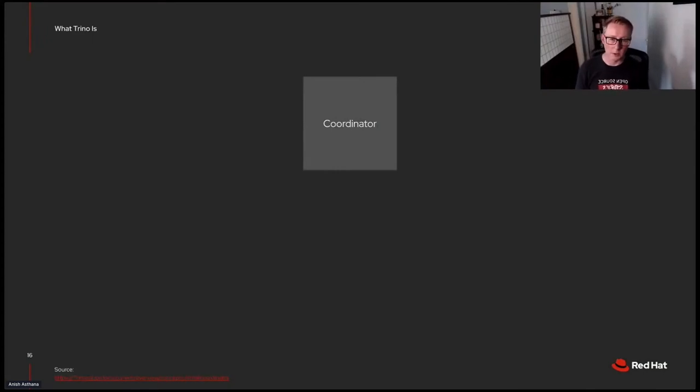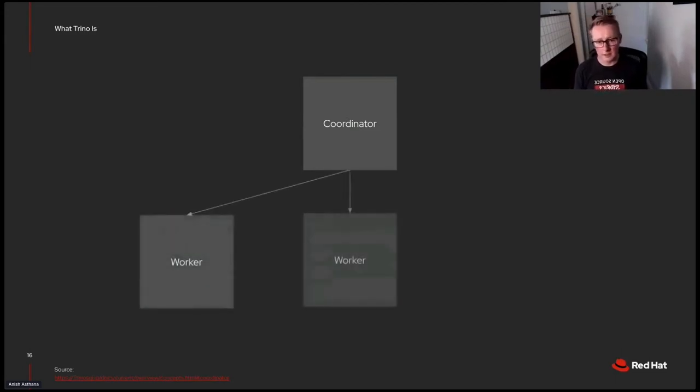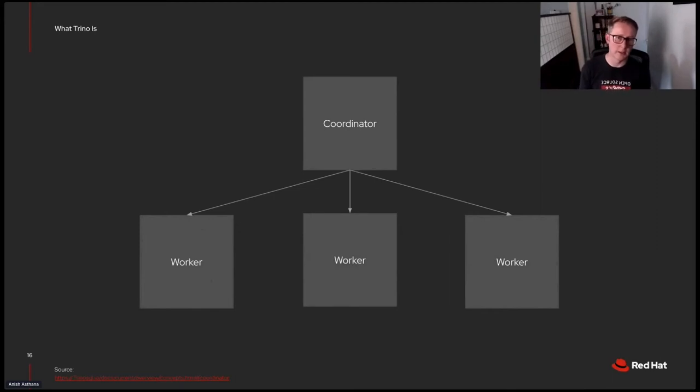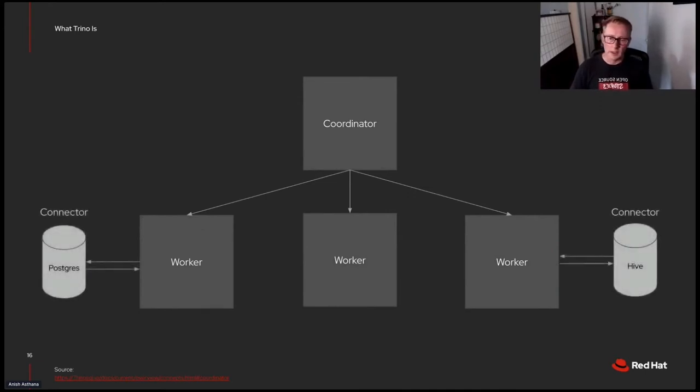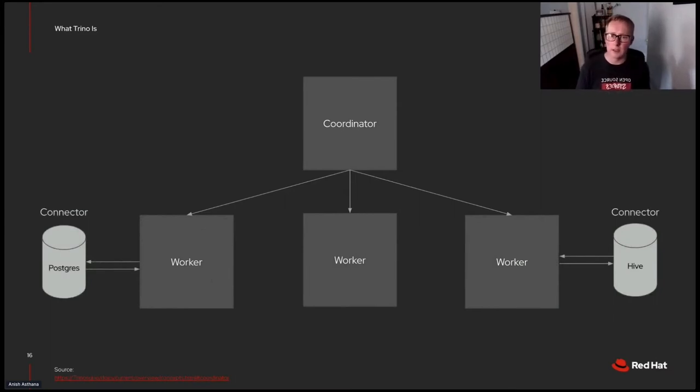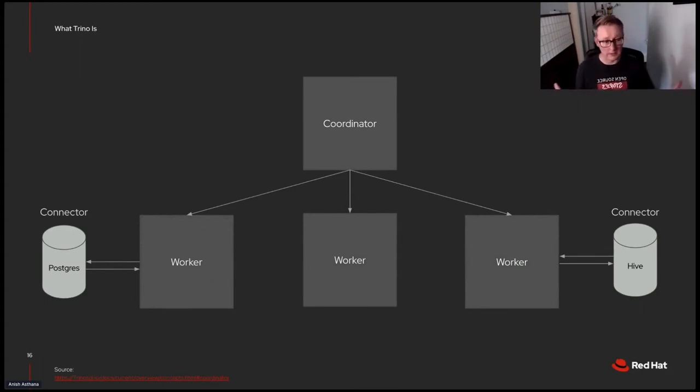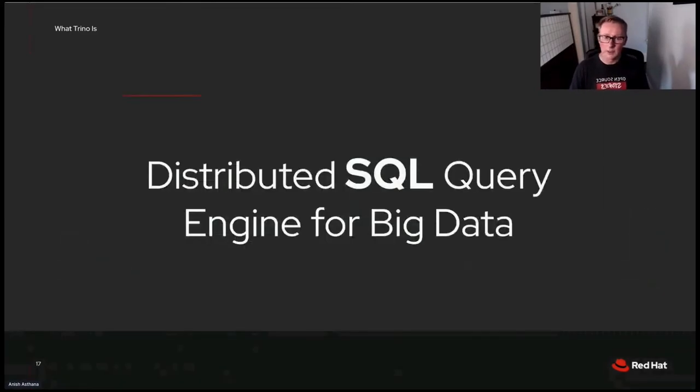The architecture of Trino as it deploys, you start with a coordinator. And then you can deploy any given number of worker nodes. And those are really what do the meat of the work in Trino. The coordinator manages and sends work off to the workers to do. Now, without a connector, those workers can't really do anything. Trino alone requires a connector to access data in various locations. The two connectors I've shown here are one for Postgres and one for Hive. Those happen to be the two we're using.